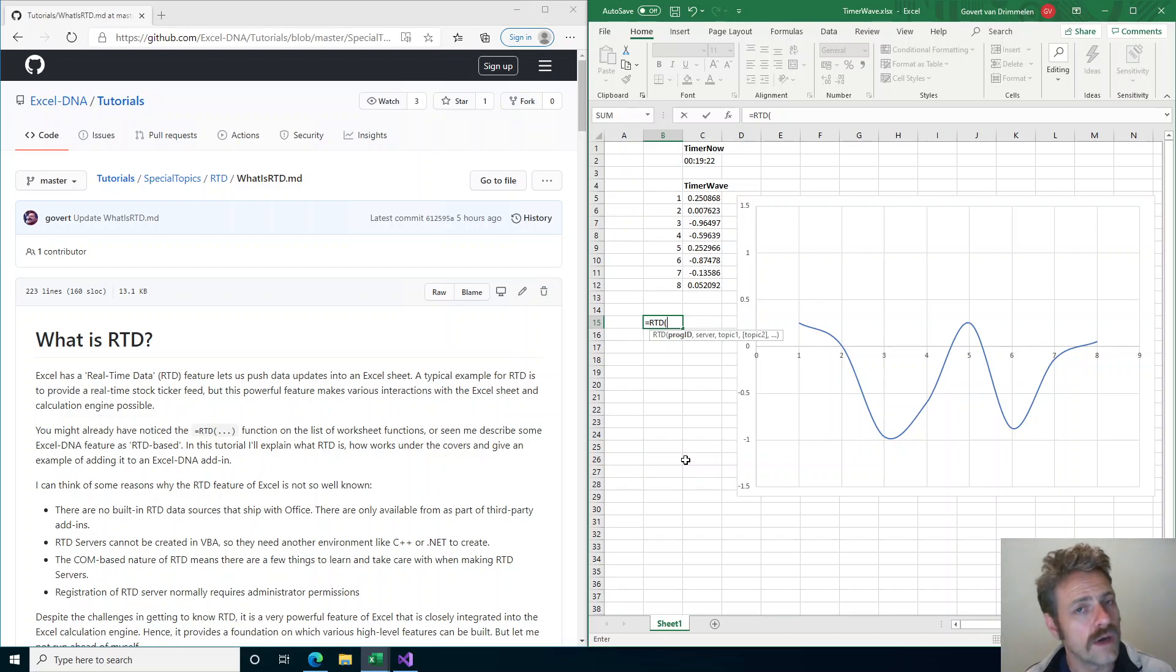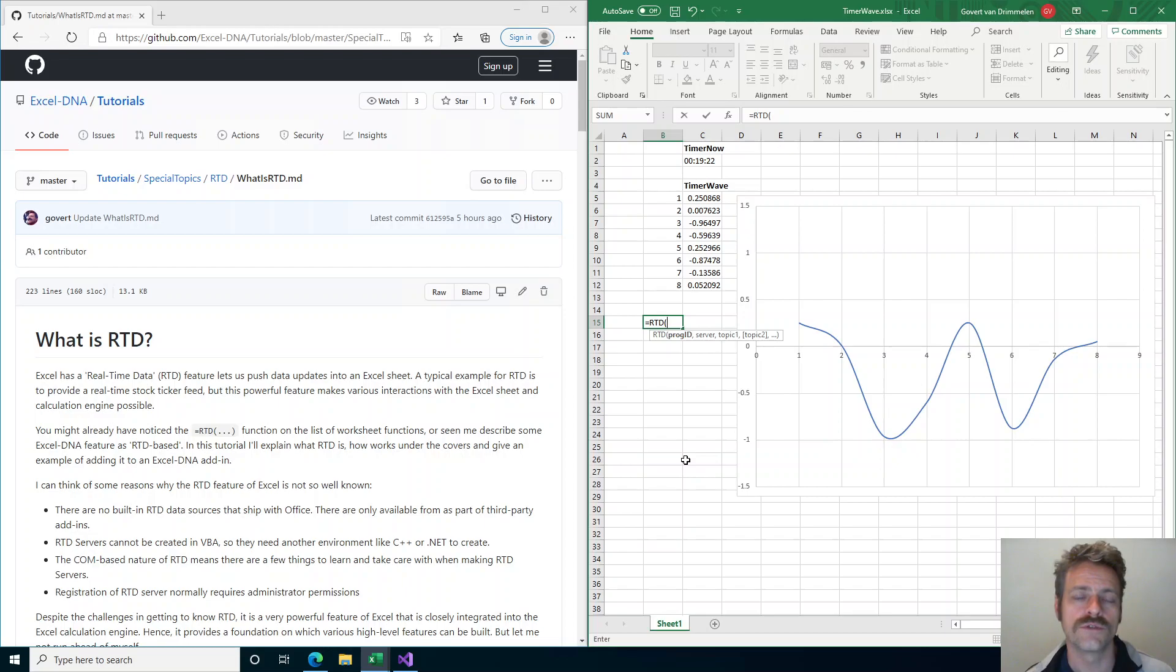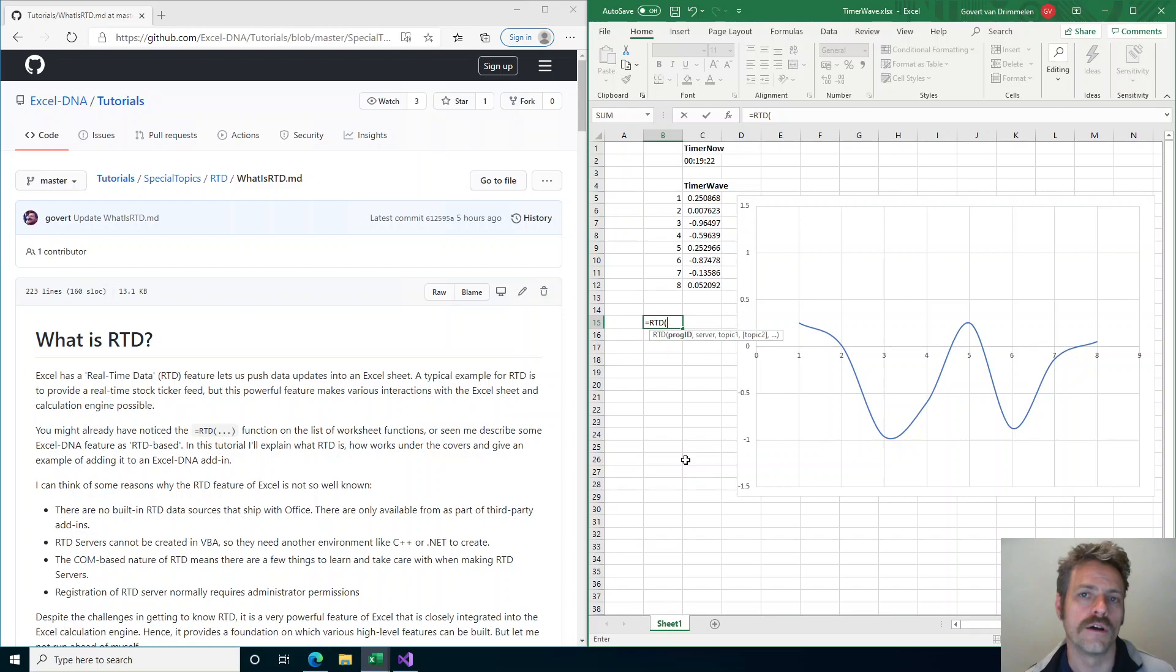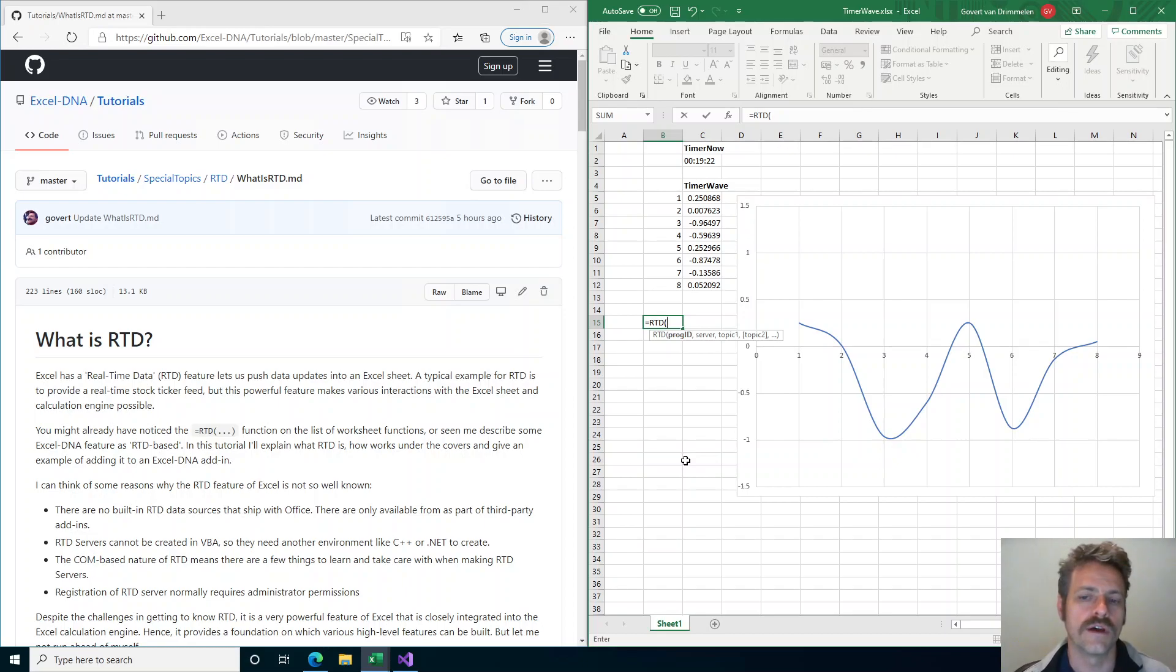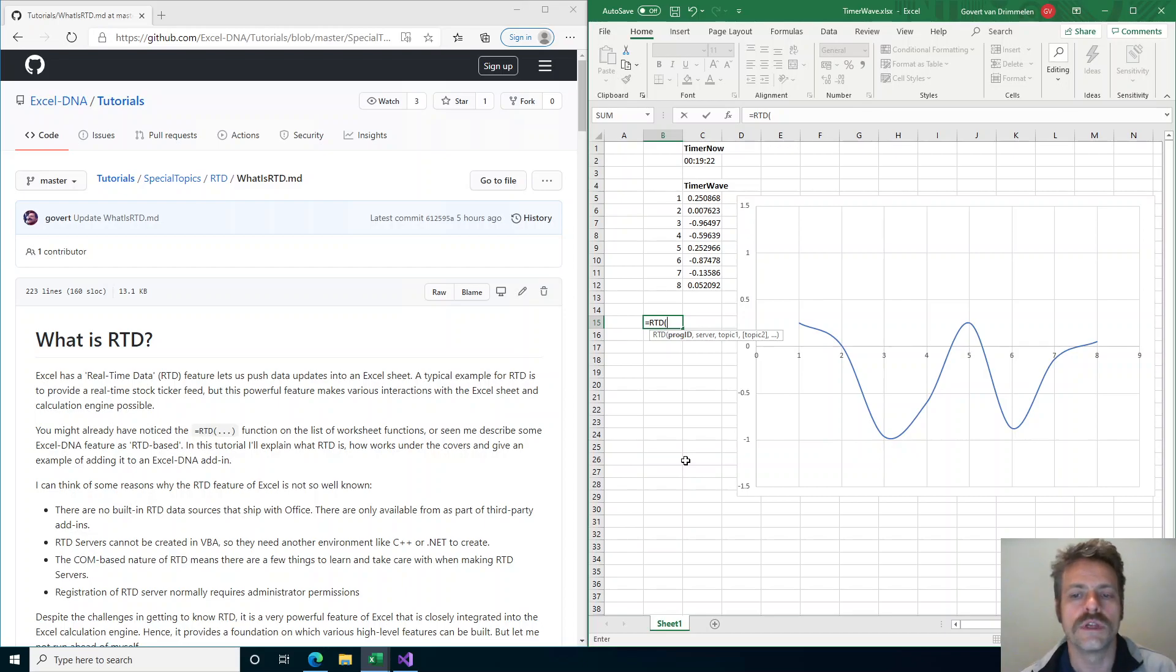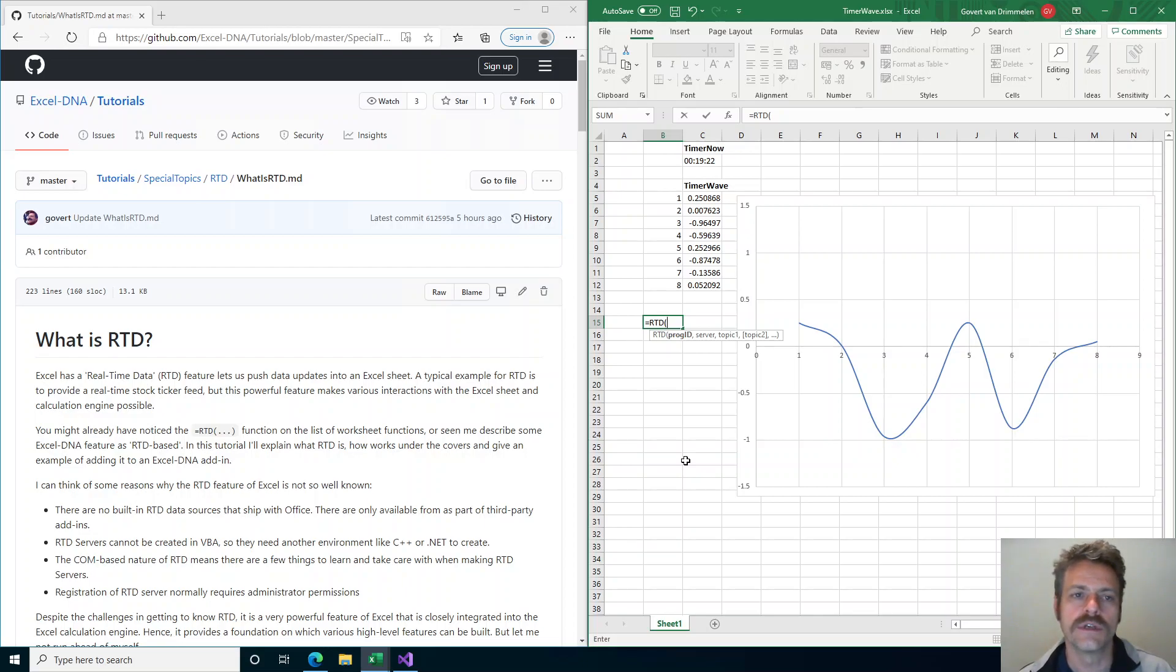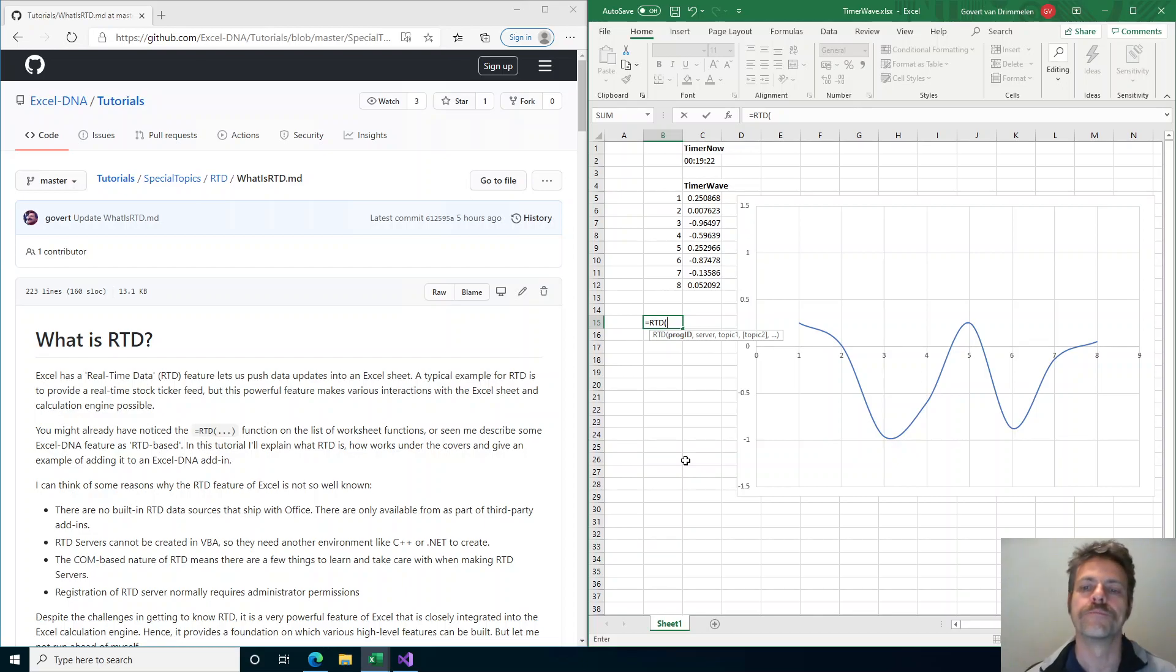Even if you want to make an RTD server, in the past it has often been quite tricky because RTD is based on Windows's COM technologies, the component object model, and those can be tricky to use for a programmer. So RTD maybe has not been used as much as it could have been. Excel DNA makes it easier to make RTD servers.